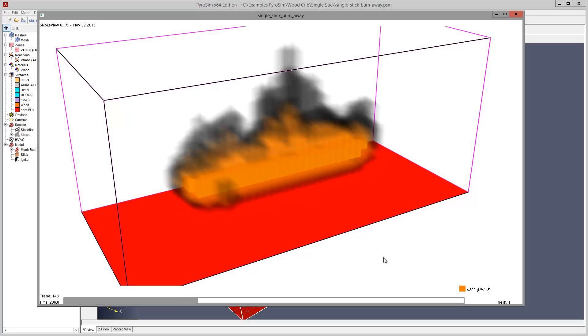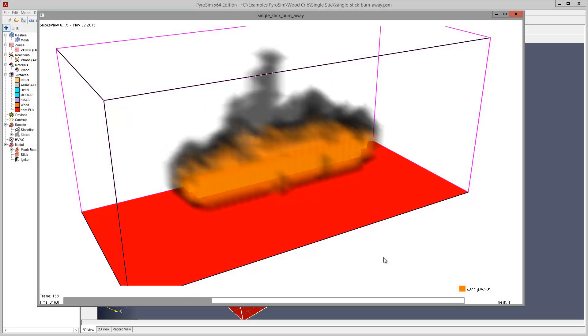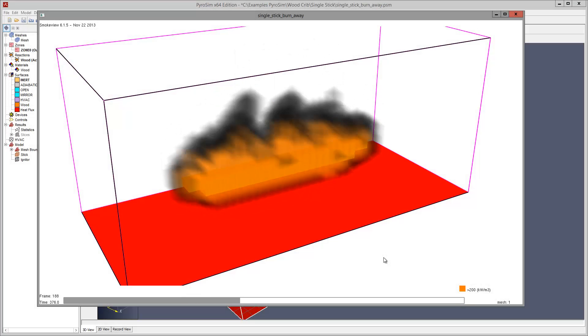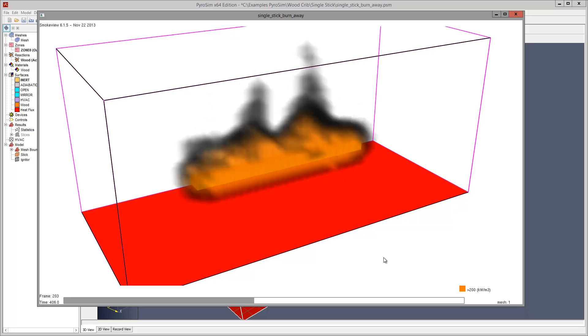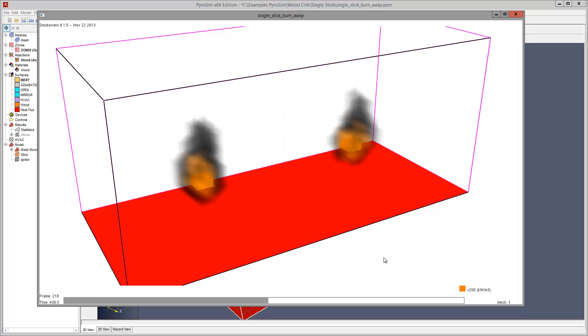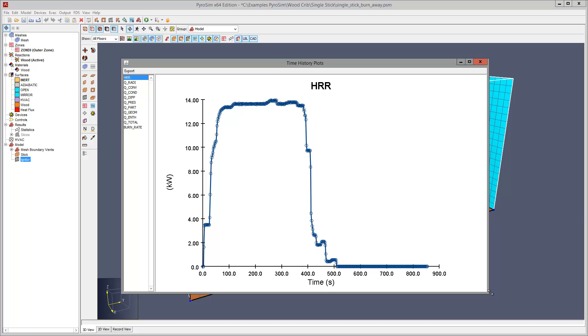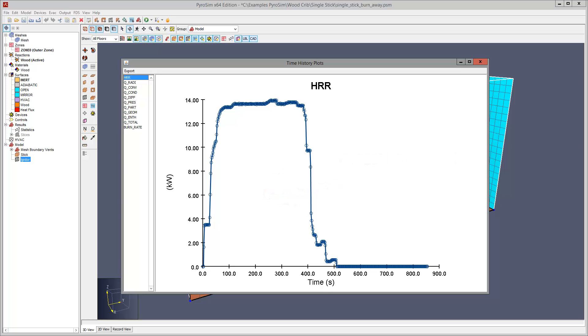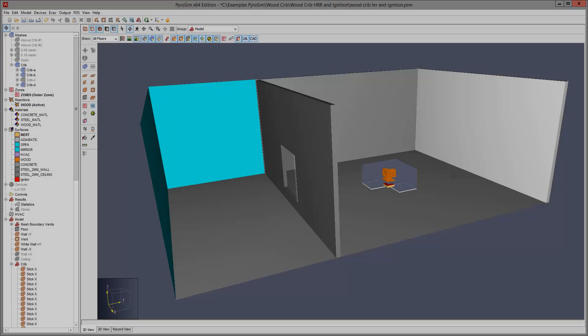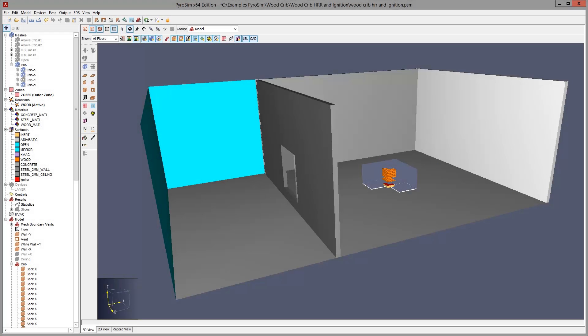We run the analysis and display the results. We plot the heat release rate and integrate. The integral is 5263 kilojoules, which matches the expected value of 5293. So we are ready to perform the full analysis.